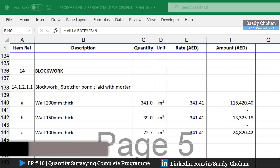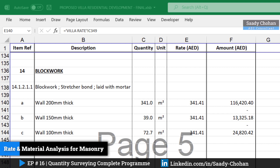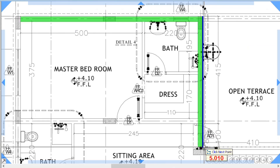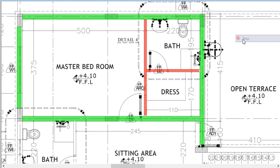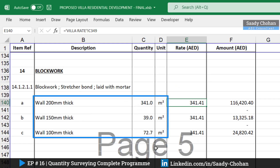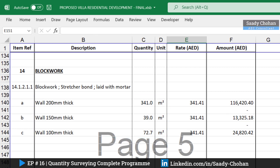Welcome to episode 16 of the Quantity Surveying program. In this episode we will talk about rate and material analysis for block work for masonry. In the previous episode we covered quantity takeoff for all block work for wall 200, 150, and 100. You can see the total quantities: 341, 39, and 72 square meters.